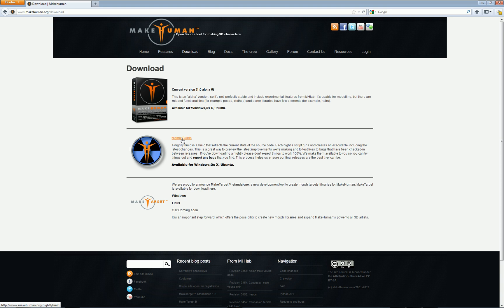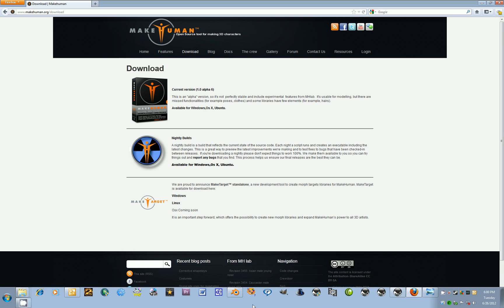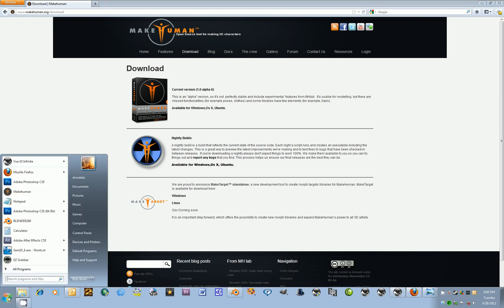Or you could download one of the nightly builds, because they change the code almost on a nightly basis. For the purposes of this tutorial, I am using one of the nightly builds. The nightly builds are a little more prone to being buggy because they're not checked as thoroughly as the regular downloaded version. Once you download that, go ahead and start MakeHuman.